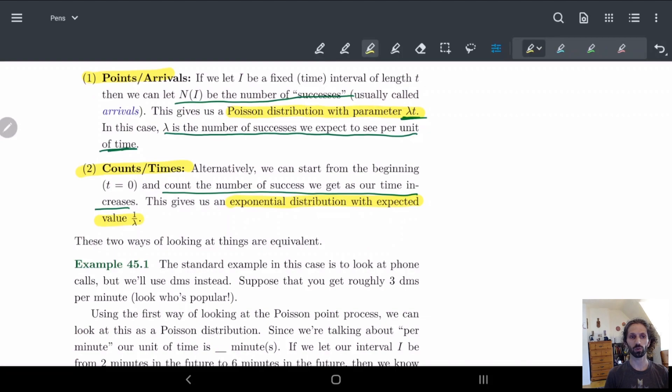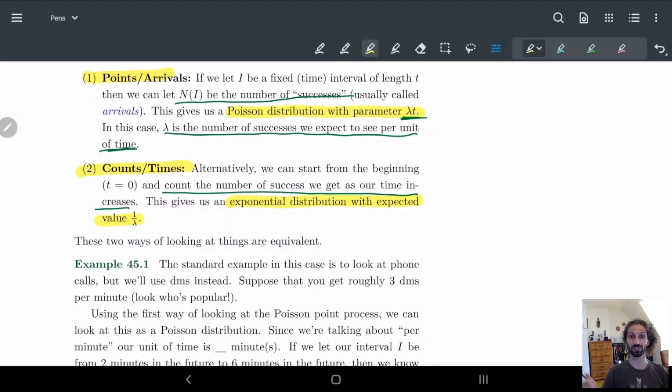We'll go over this in a much nicer way in the next example, so we can see the differences between the two approaches and why they're the same or different. I'll see you for the next example in the next video.